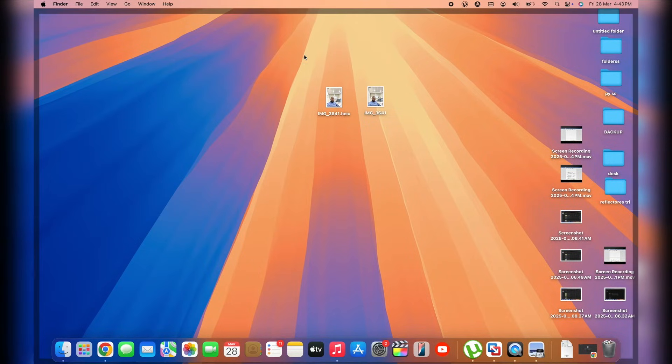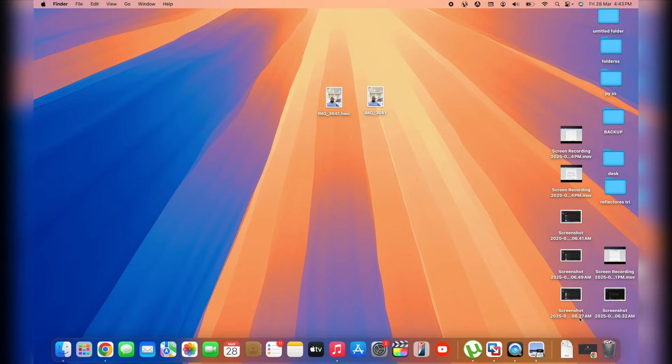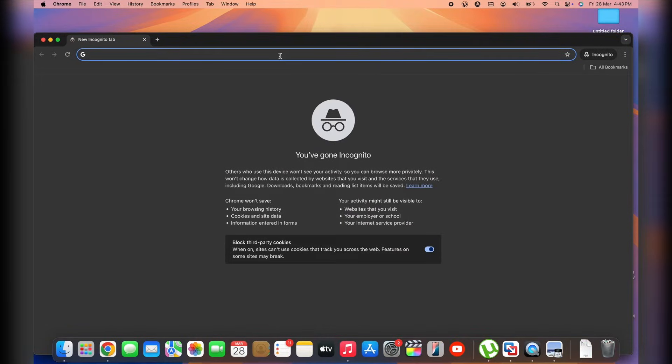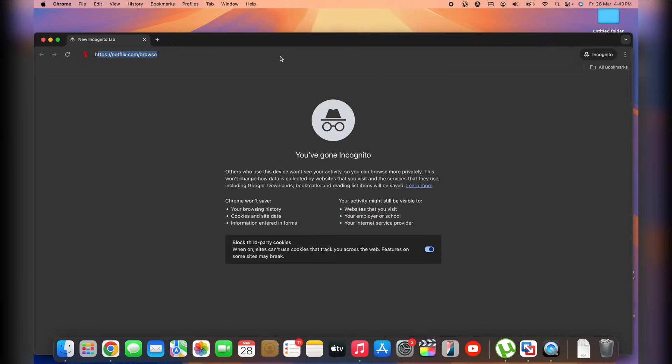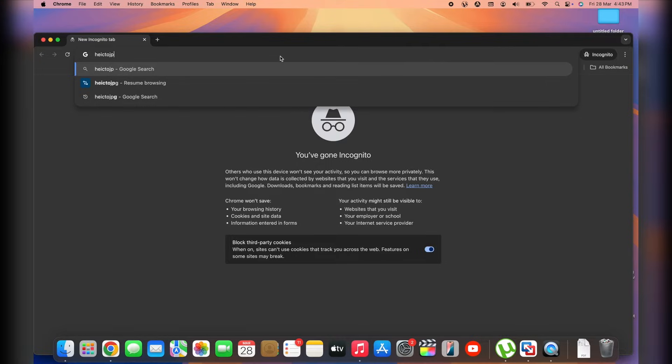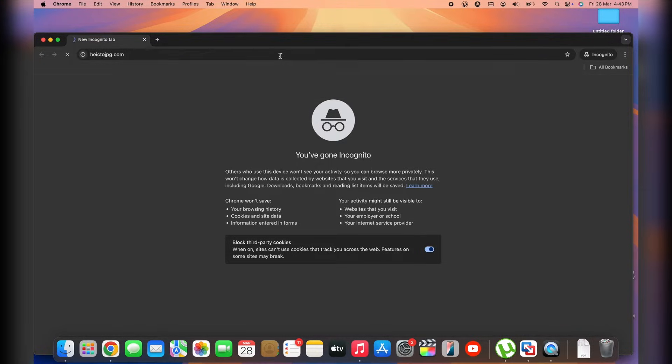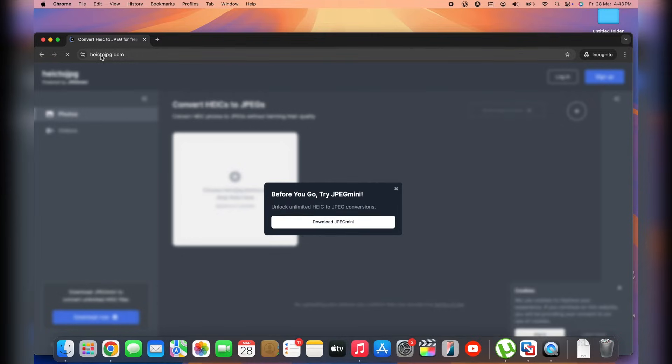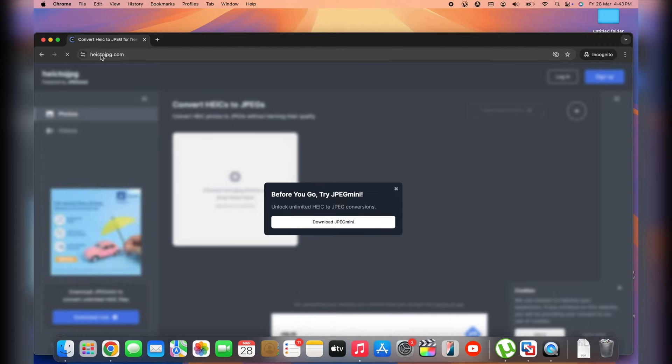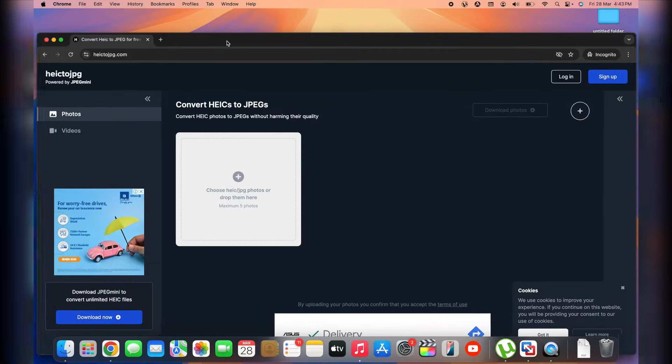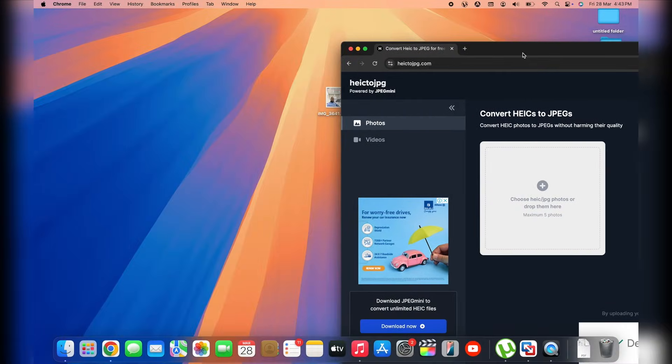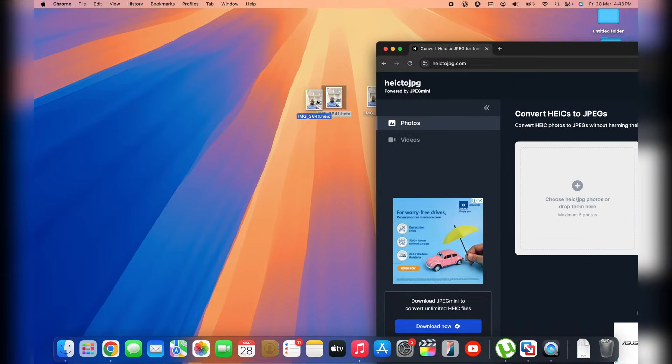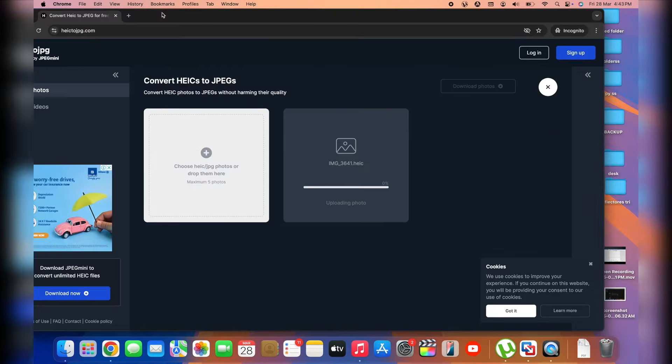Now, we've got a second way of doing this, which is by hopping into this website, which is HEIC2JPG.com. So we're going to hop into this website. Do not worry, the link to this website is down in the description box below. It's a website that allows us to convert multiple photos as well. For example, I've got this one. I'm going to drop it here.